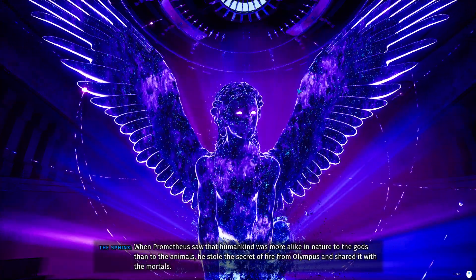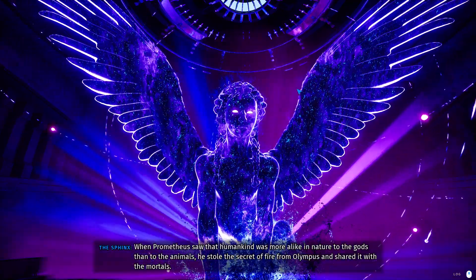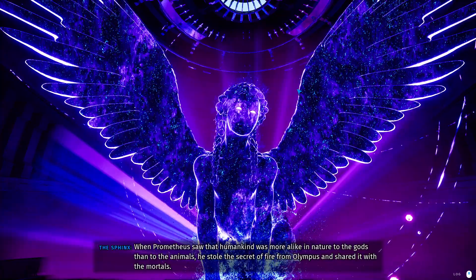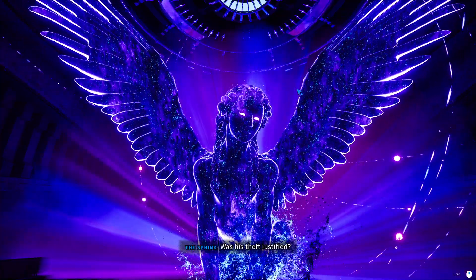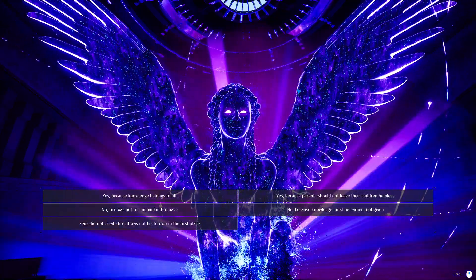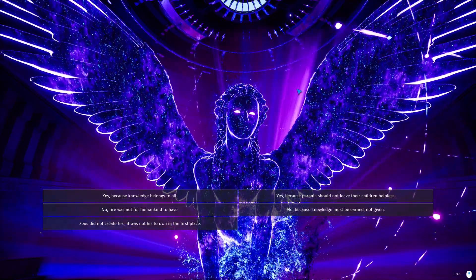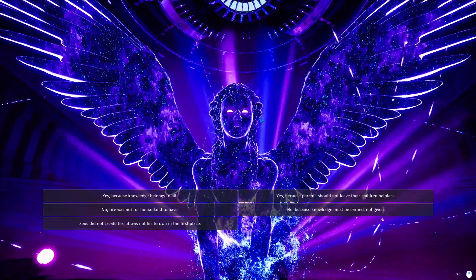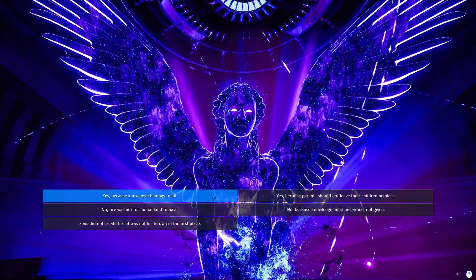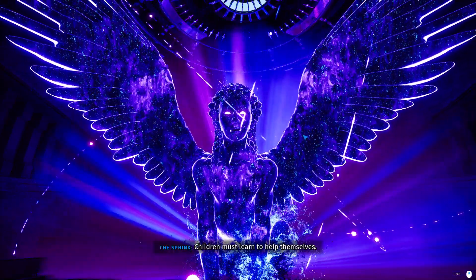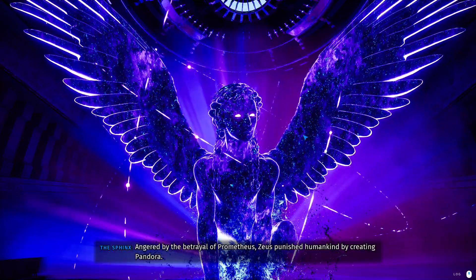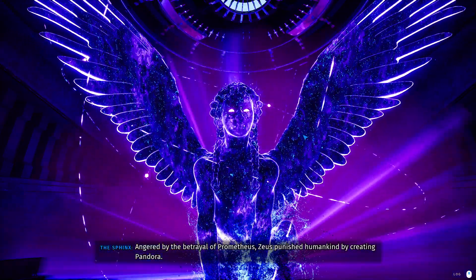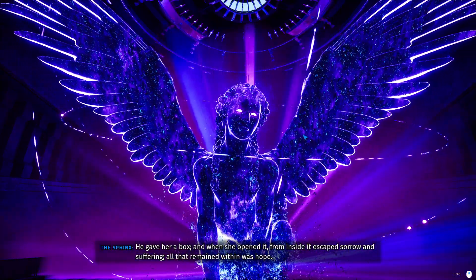When Prometheus... Excuse me? Why are you trying to call me out here? ...was more alike in nature to the gods than to the animals. He stole the secret of fire from Olympus and shared it with the mortals. I mean, that's not really to do with perfection. Yes, because knowledge belongs to all. Yes, because parents should not leave their children helpless. True. No, fire was not for humankind to have. No, because knowledge must be earned, not given. Zeus did not create fire. It was not his in the first place. True. Yeah, parents should not leave their children alone. Children must learn to help themselves. Yeah, but... Do you know what the point of a parent is? You give them the opportunity, the environment, so that they can teach themselves, right?